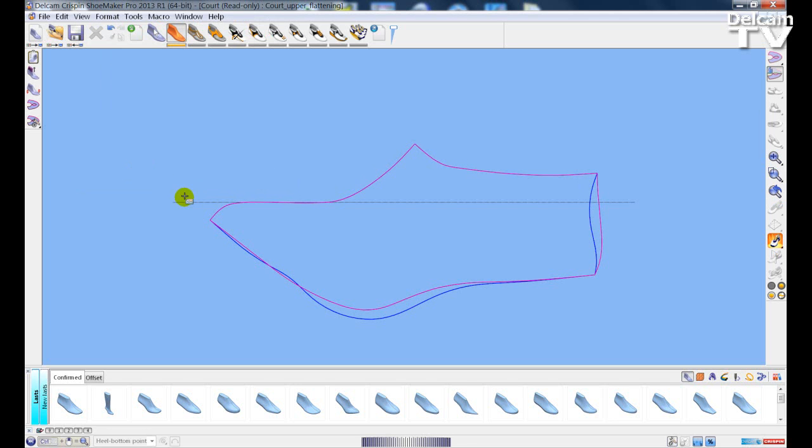And these are the new flattening features and Last Wizard features that are in Shoemaker Pro 2013.